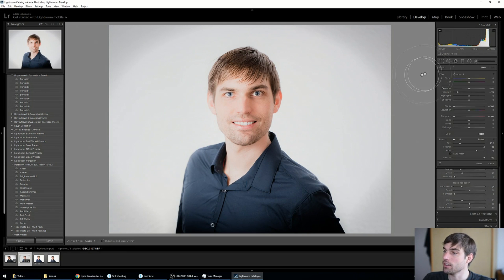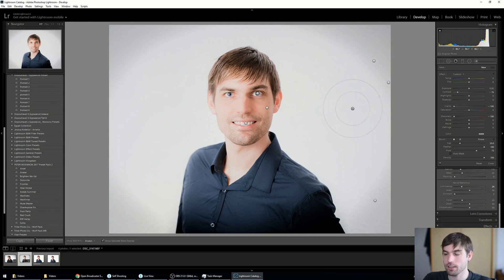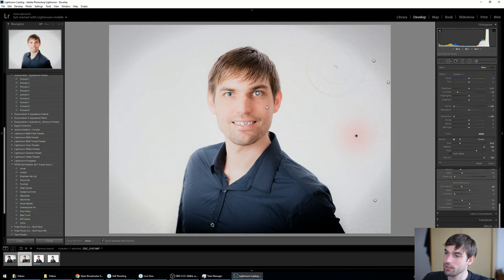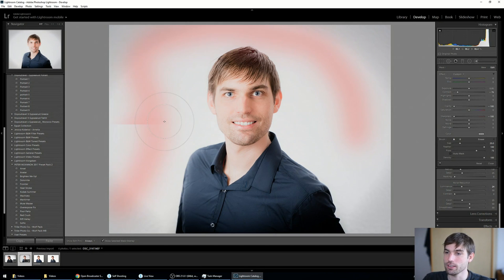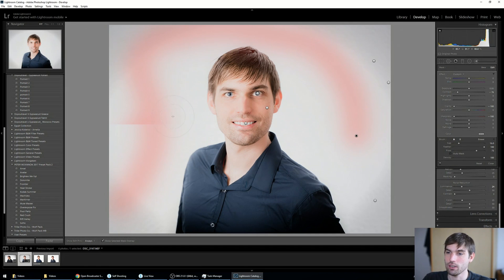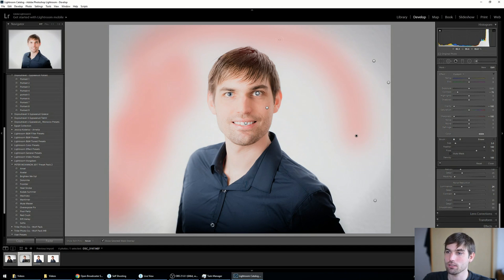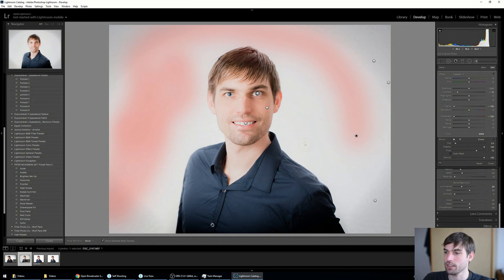And now again, let's draw a mask. And you can see now it's really, really painfully slow. That's where Lightroom really starts to suck in performance, I guess.